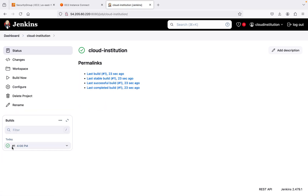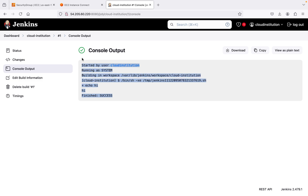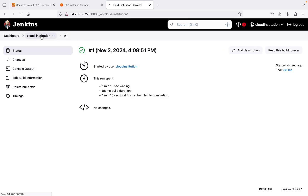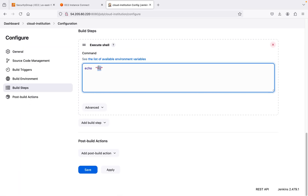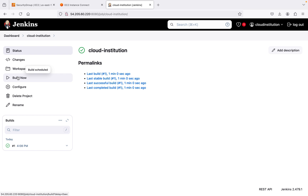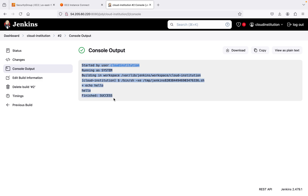You need to set the value in MB format. Now if you go to the cloud institution project, the build has already been successful — 'echo hi' ran successfully. You can fix this error in just a fraction of minutes. I can also run one more build: edit the configuration to change the echo to 'hello', save it, and build now. Build 2 triggers and in the console output you can see 'hello' printed successfully.